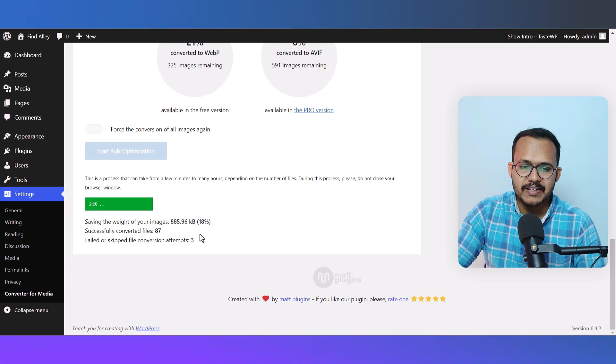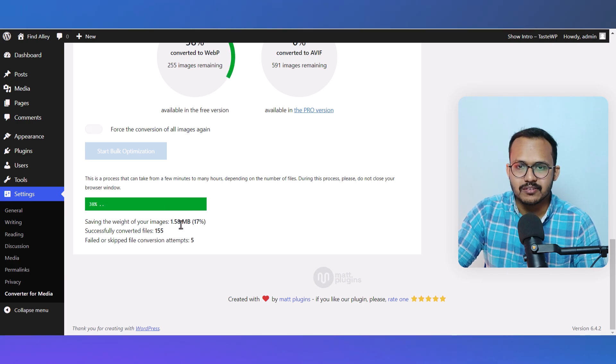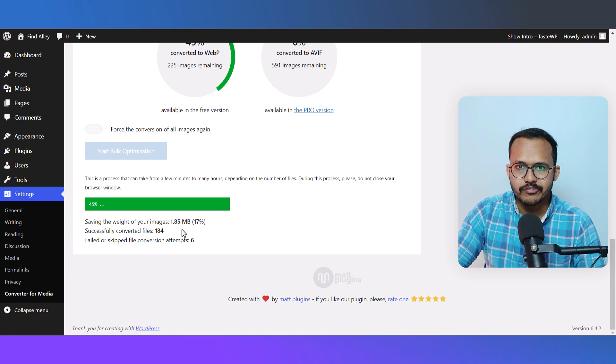As you can see, it's optimizing all of our images and it has saved around 1.34 MB so far. Let's wait for this process to complete.